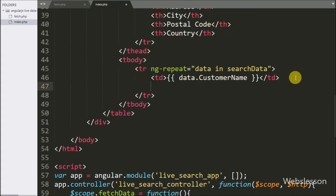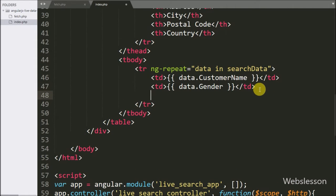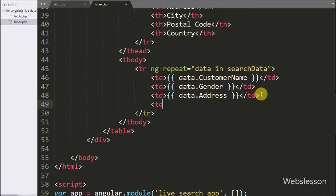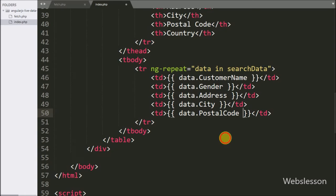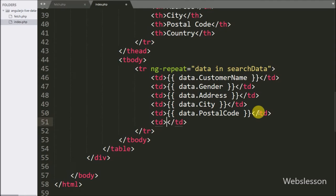In the second table column we write data.gender to display gender details. In the fourth column we write data.city to display city details. In the fifth column we write data.postal_code for postal code details. And in the last column we write data.country to display country details. This ng-repeat directive will print all customer data.